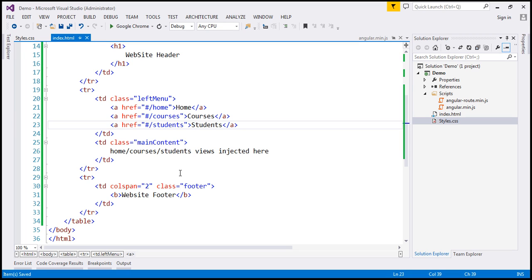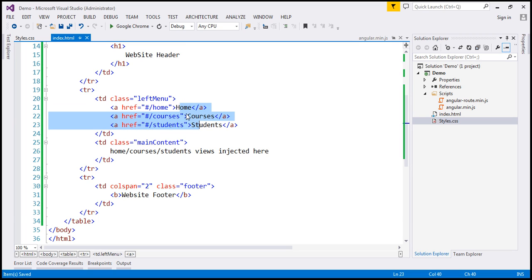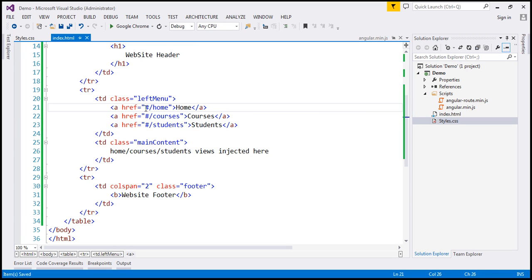Notice within the links to our partial templates, that is home.html, courses.html, and students.html, we're using this hash symbol. This is basically to tell the browser that we don't want to navigate away from this index.html. Instead, we want these partial templates to be injected into a location in this index.html. We'll discuss how to get rid of these hash symbols in a later video.